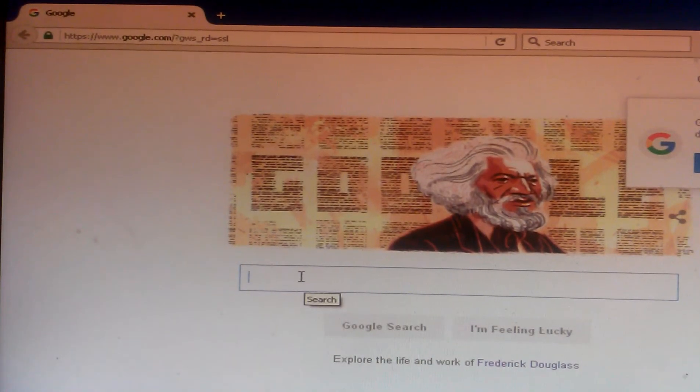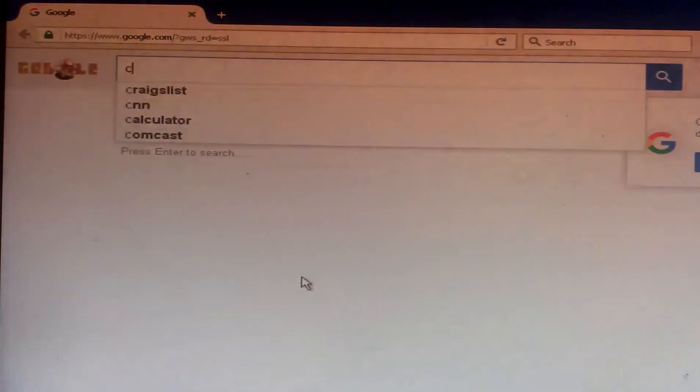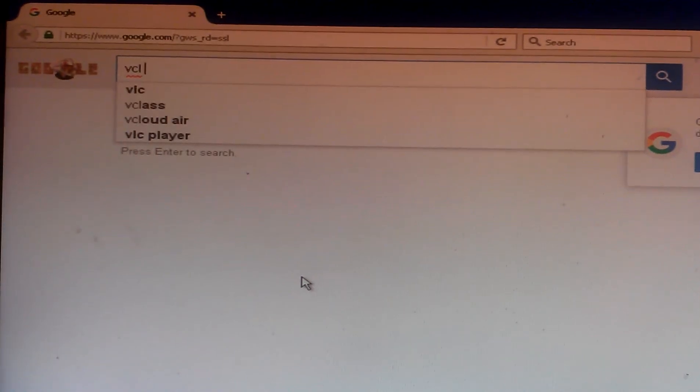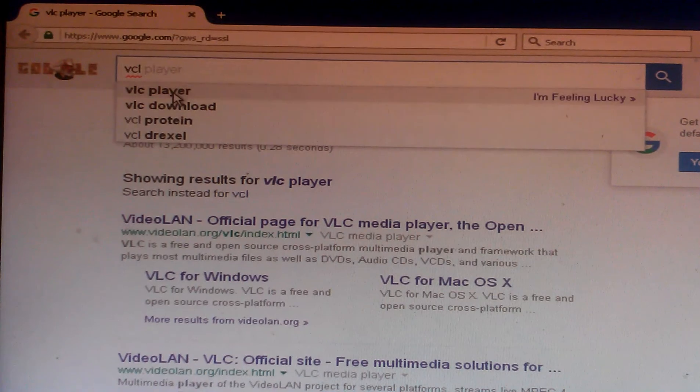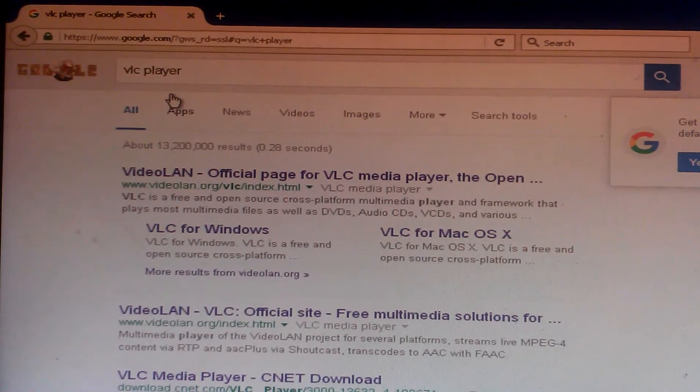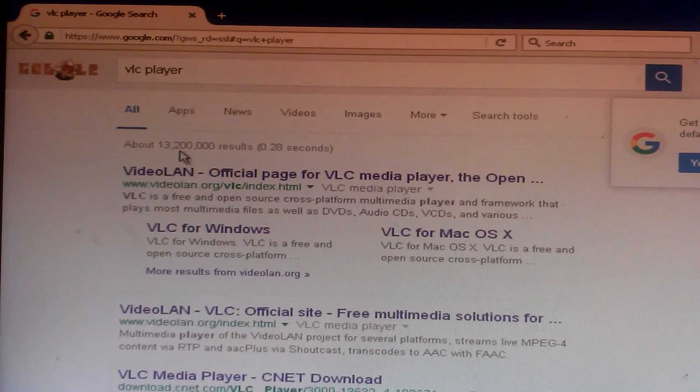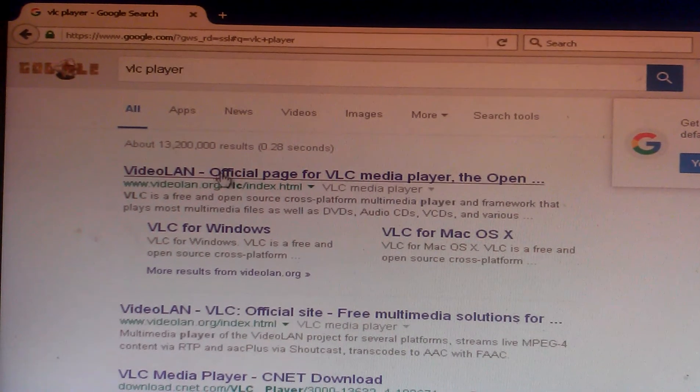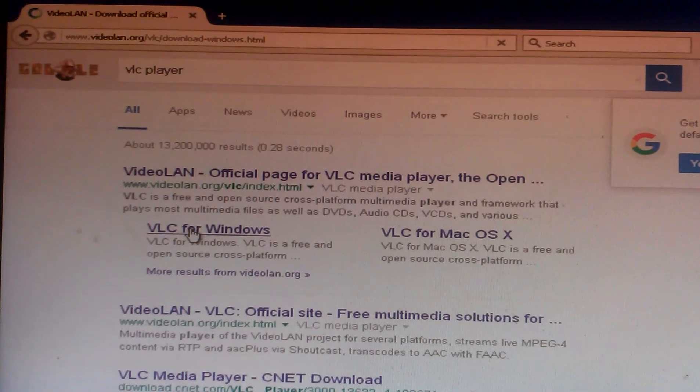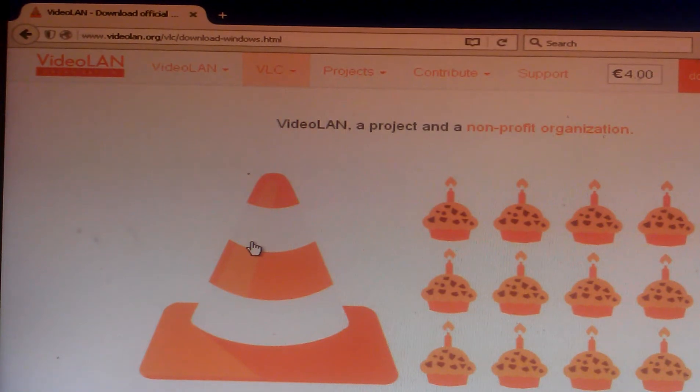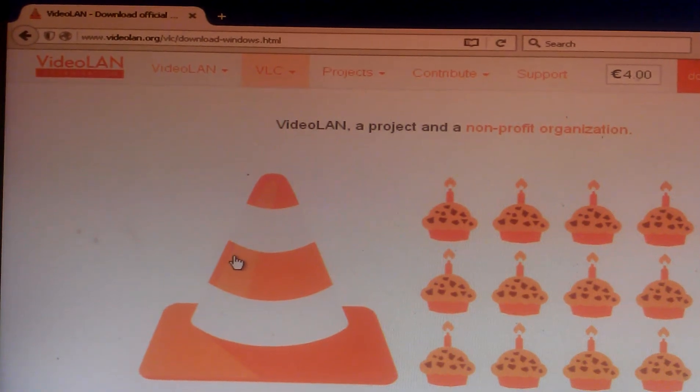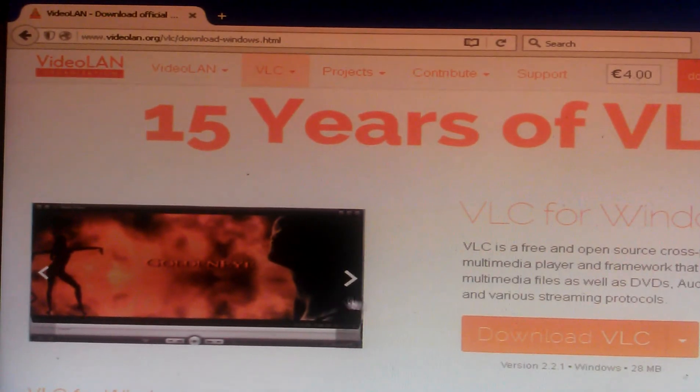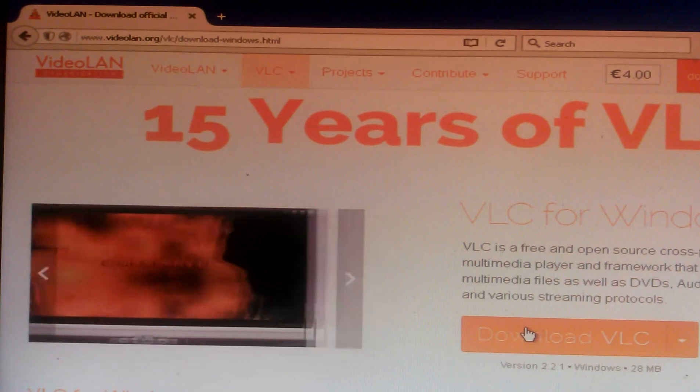The program's name is VLC player. We see VLC player here, we click on the link first we see on our screen. In my case I have Windows so I click for Windows. Okay, everyone knows this program. In this case, this button here, click here to download.